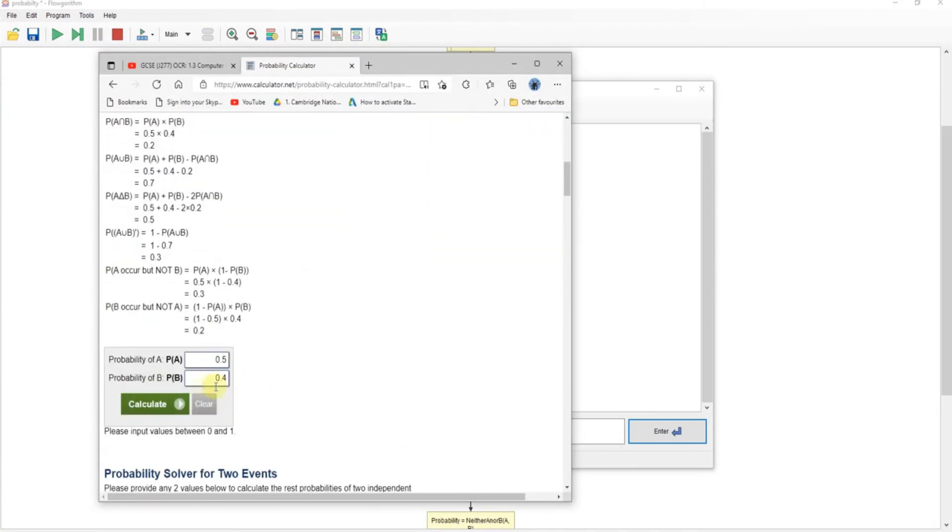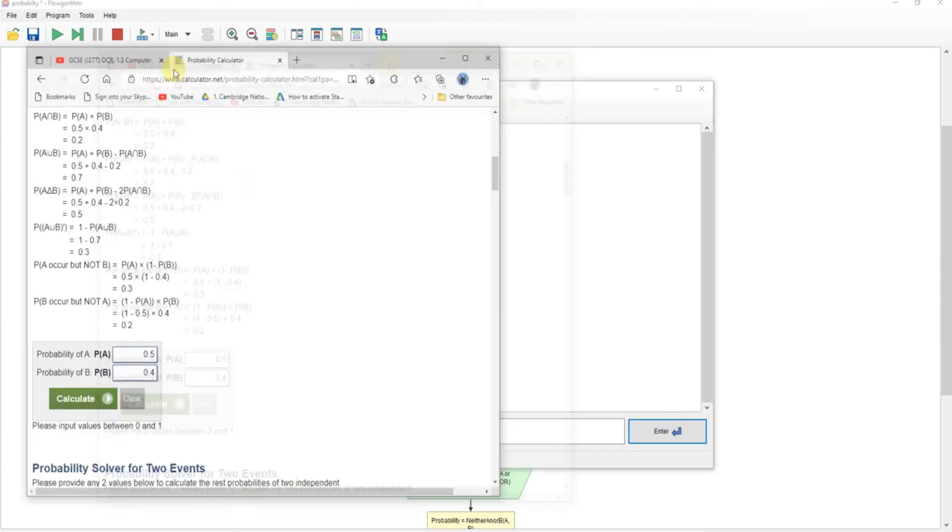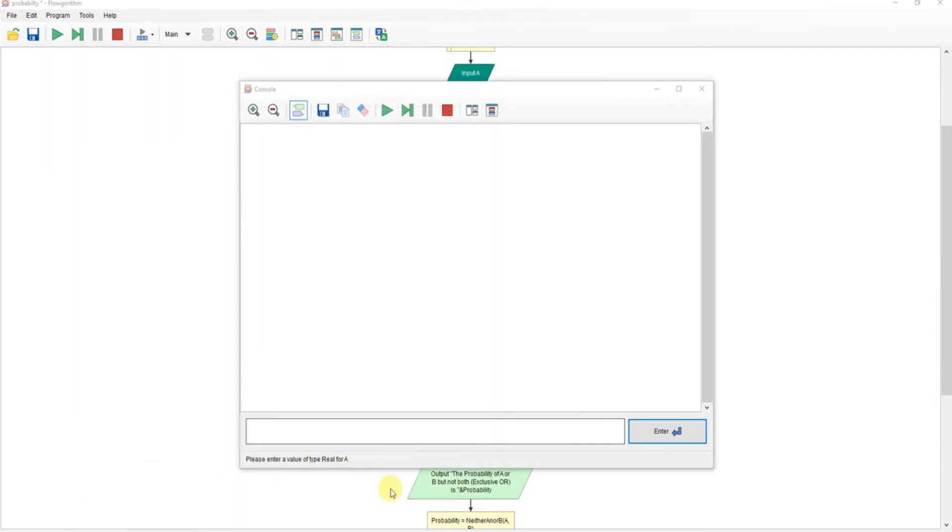Data as here, so 0.5 for A and 0.4 for the probability of B. So 0.5, 0.4.